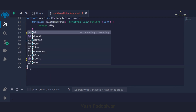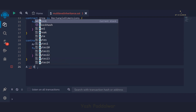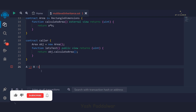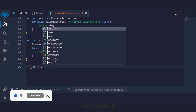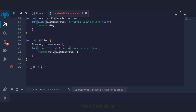In single-level inheritance, we have one parent contract and one child contract — A is the parent and B is the child. But in multi-level inheritance, the child contract itself acts as a parent of a further new contract. So C is the new child contract whose parent is B and whose super-parent is A. C will have the characteristics of both contract B and contract A. This is multi-level inheritance.